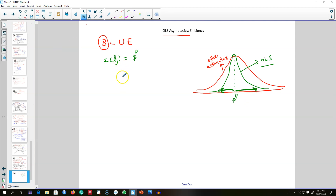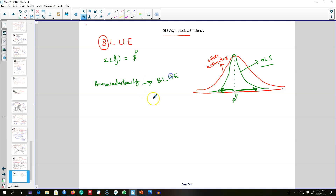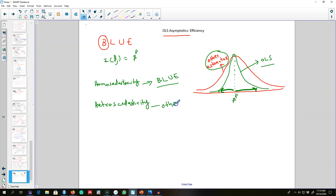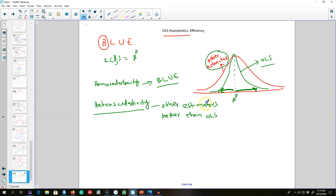The variance is smaller for OLS, hence OLS is efficient in the large sample as well. One important thing to mention: homoscedasticity is required for OLS to be BLUE. If homoscedasticity is not met — that is, if there is heteroscedasticity in the model — then there may be other estimators that are more efficient than OLS. We will tackle this issue in more detail in a later chapter. This is the asymptotic efficiency of OLS: as n gets larger, OLS is efficient in the sense that it gives us minimum variance.